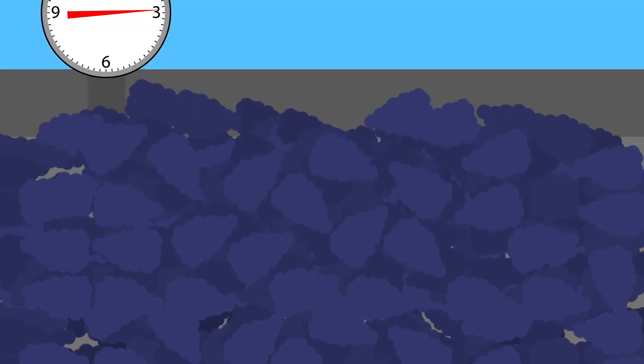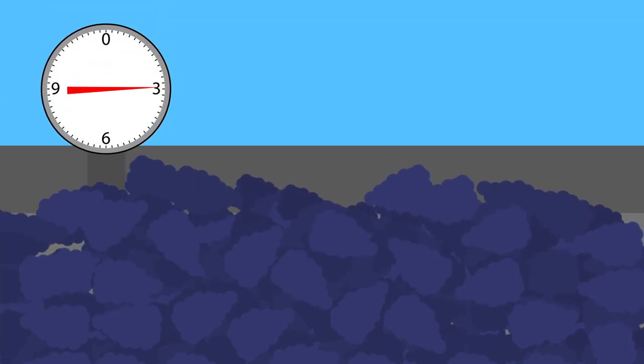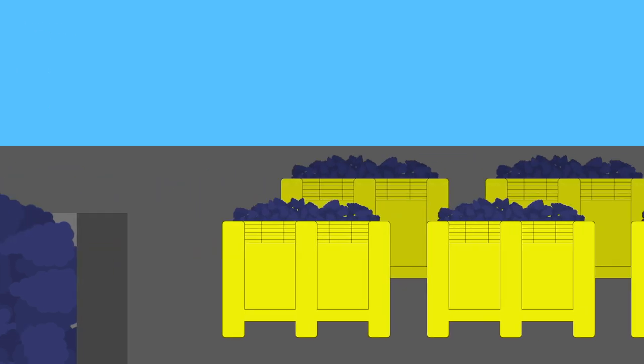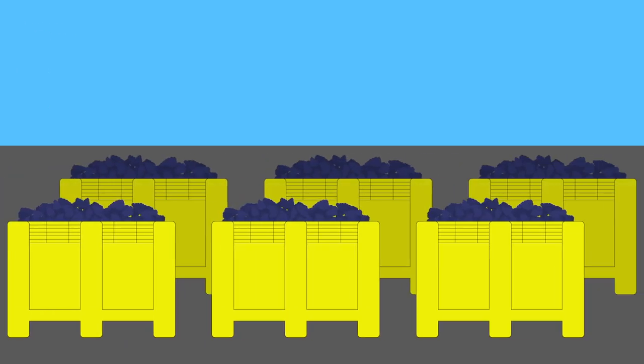Yields may range from as little as 1 ton per acre to 8 tons or more in a high-volume vineyard. Assuming you harvest 3 tons of fruit from an acre, a reasonable amount for a very high-quality wine, this will fill 6 half-ton picking bins.